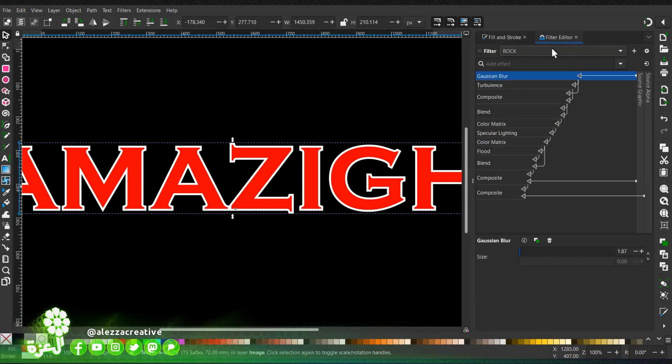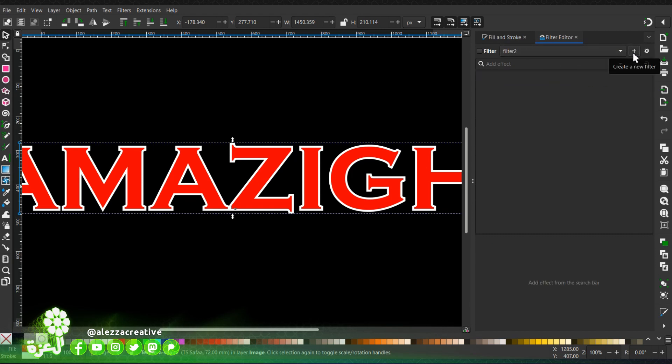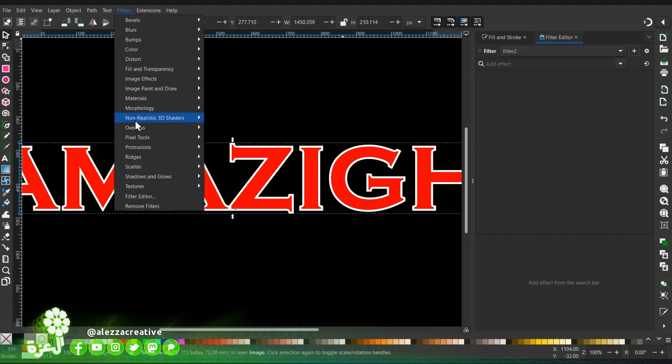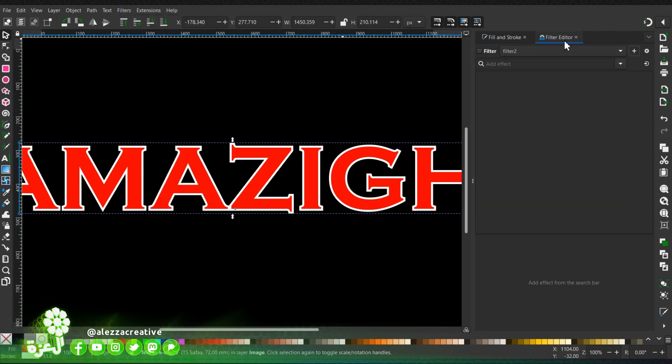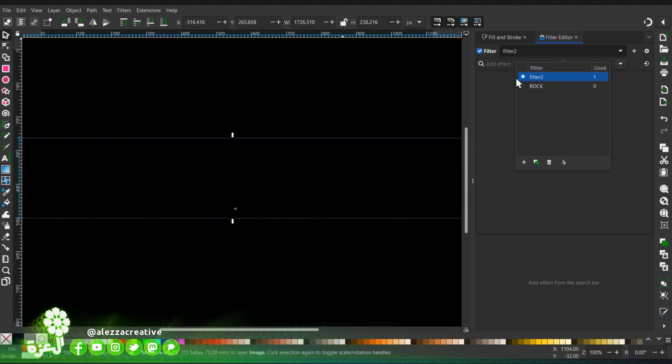Then we're going to proceed with opening the filter editor. If it's not open you can open it via this menu. We're going to start by assigning the new created filter to the text, then rename it as you wish.